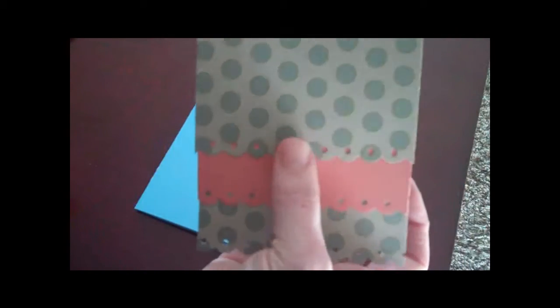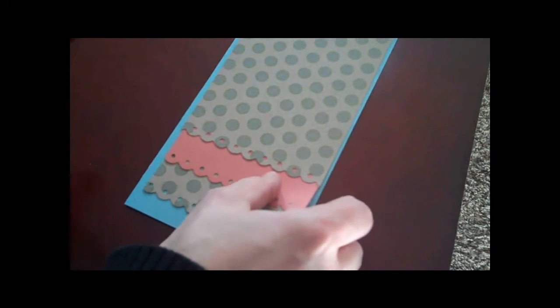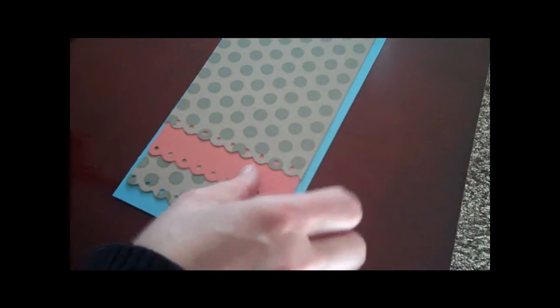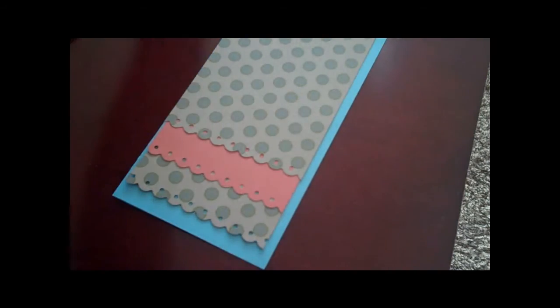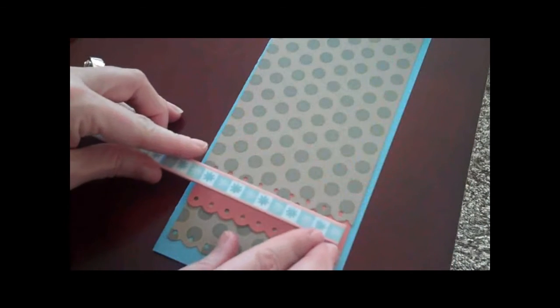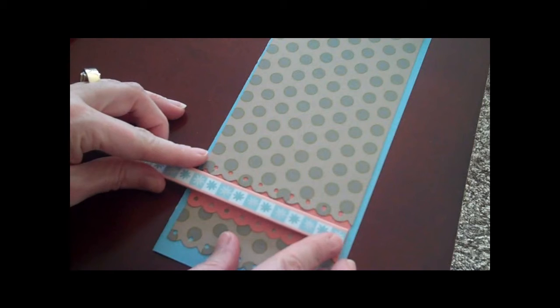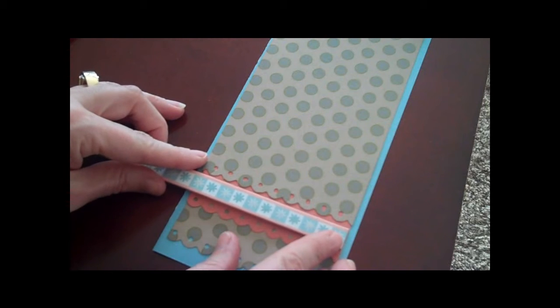I have these Heidi Grace Borders and Tags—they're chipboard pieces that are self-adhesive. I'm going to go ahead and add a couple borders down here.